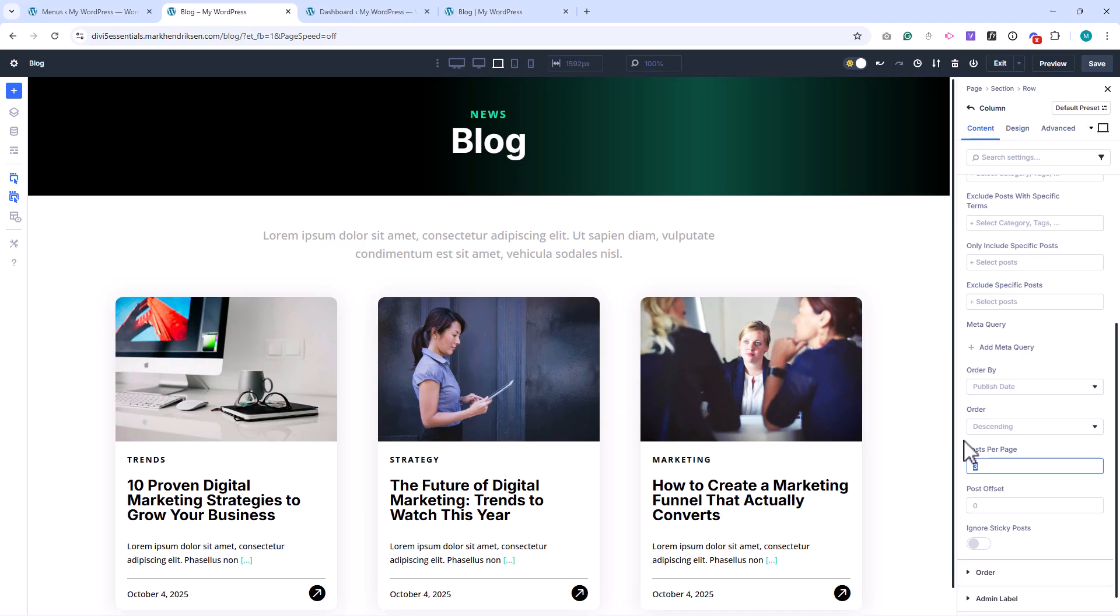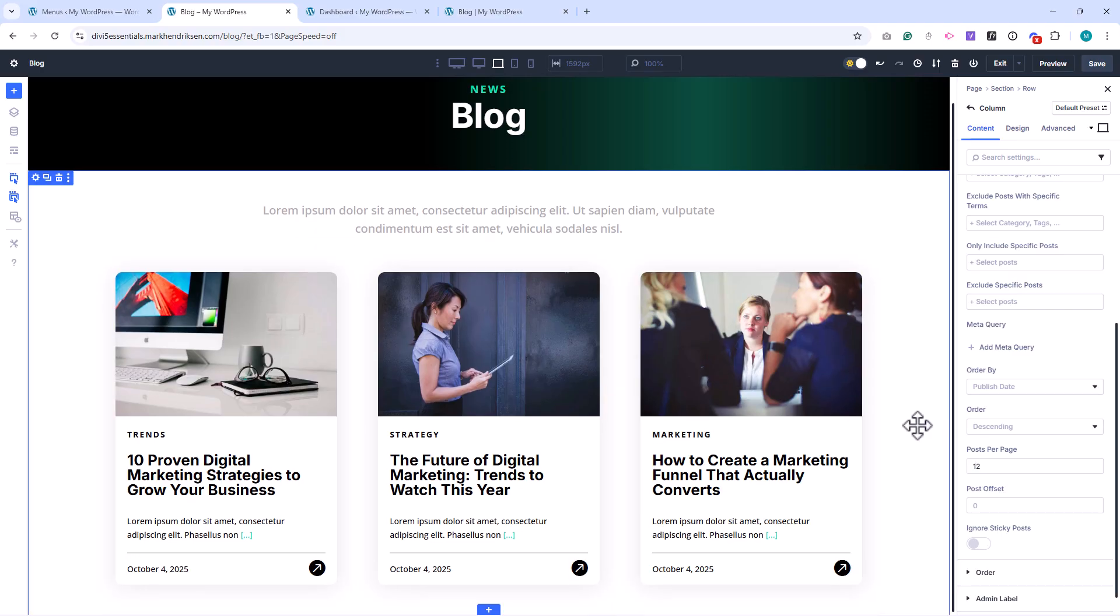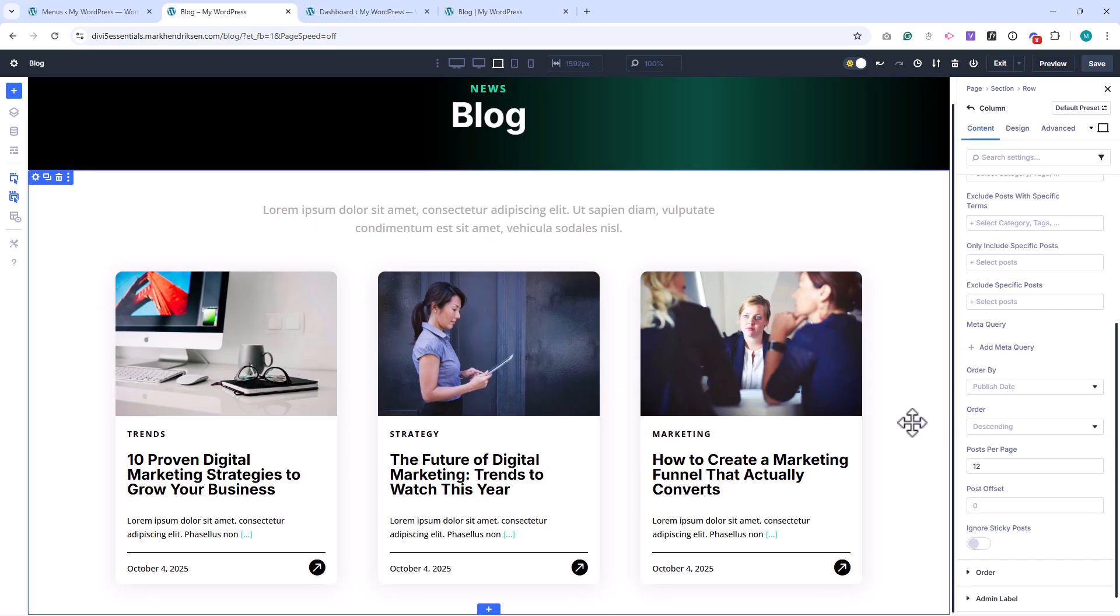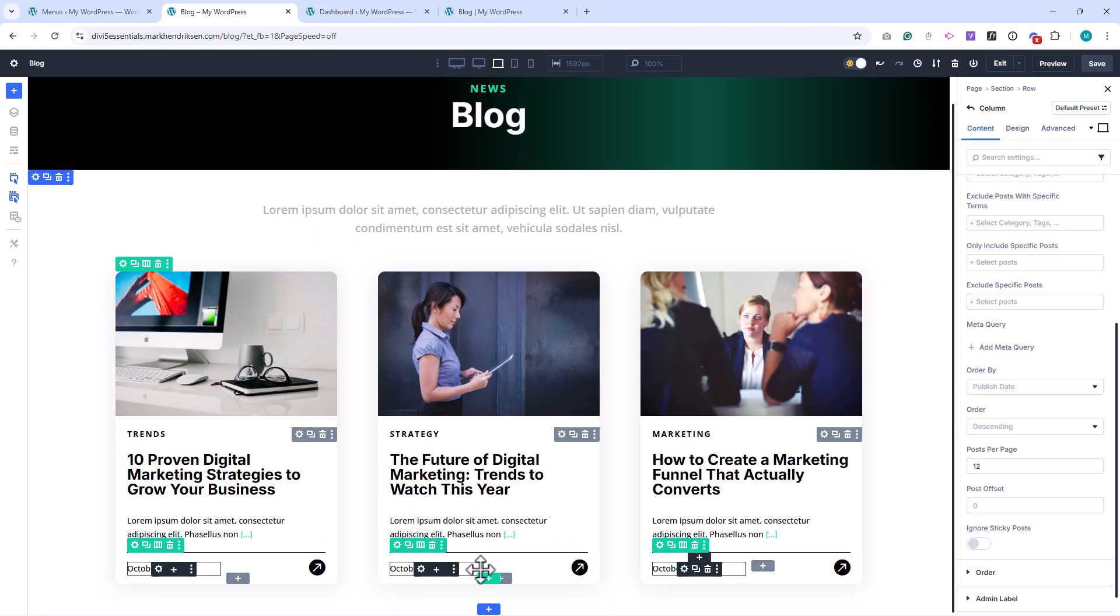Right now, we only have three posts, so nothing new will appear. But let's see what happens when there are more than 12 posts. In that case, we can add pagination, so visitors can navigate between pages of posts.